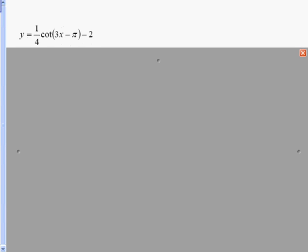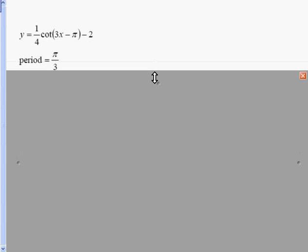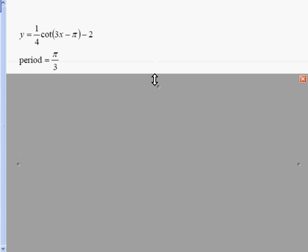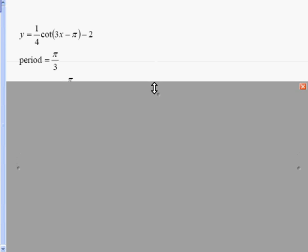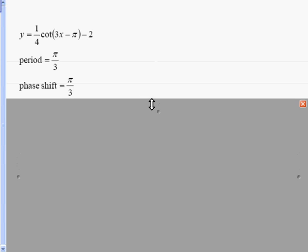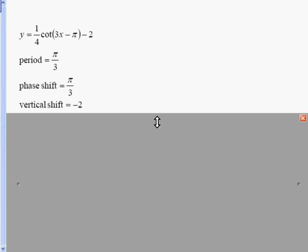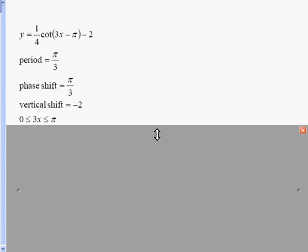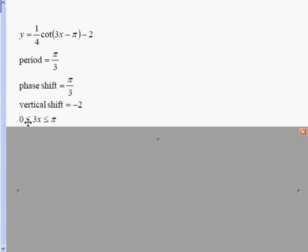Let's look at one more example: y equals one fourth cotangent of three x minus pi, minus two. The minus two on the outside is the vertical shift. The period is pi over three — pi over b with b equal to three. The phase shift is opposite of negative pi divided by three, which is pi over three. The vertical shift is down two.